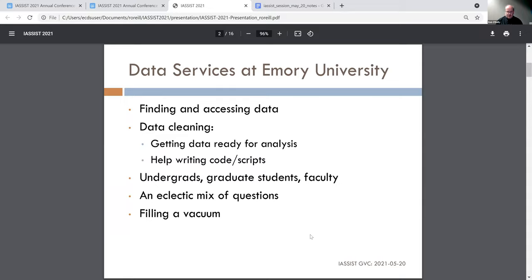The constituencies for this part of data services — focusing on numeric and quantitative data — are mainly undergraduates, then graduate students, and some faculty and research staff. We get a truly eclectic mix of questions from throughout the university, mainly in the social sciences, but also a lot of public health, quite a fair bit of business, and questions from fields like the law school and history department. Some of these questions are decidedly idiosyncratic — a request for data on internet usage prior to 1950 being a particular favorite.